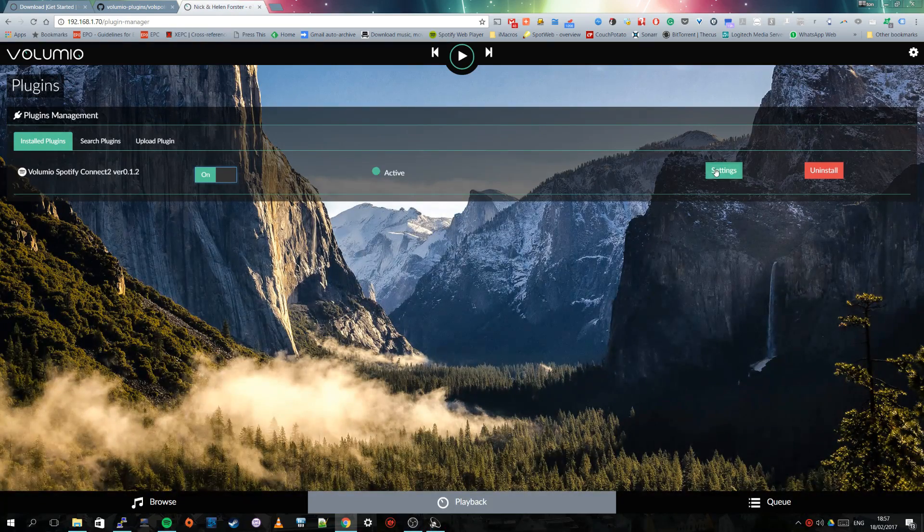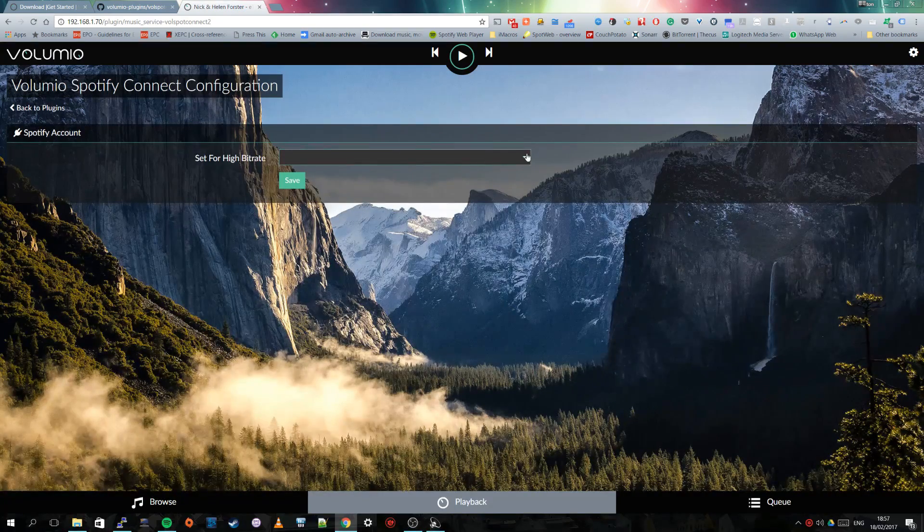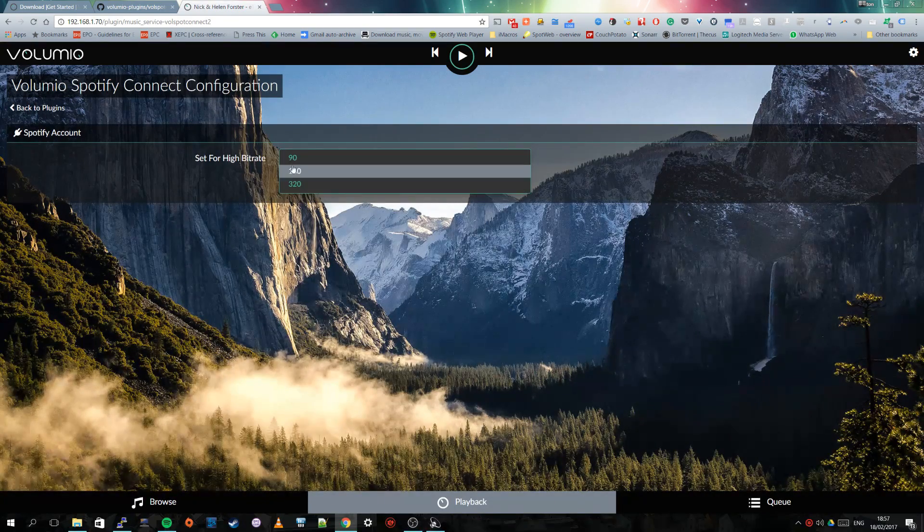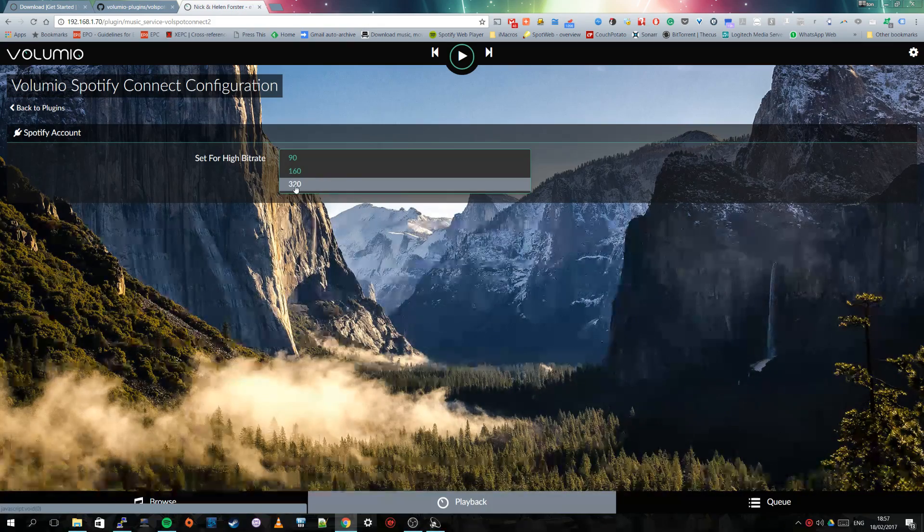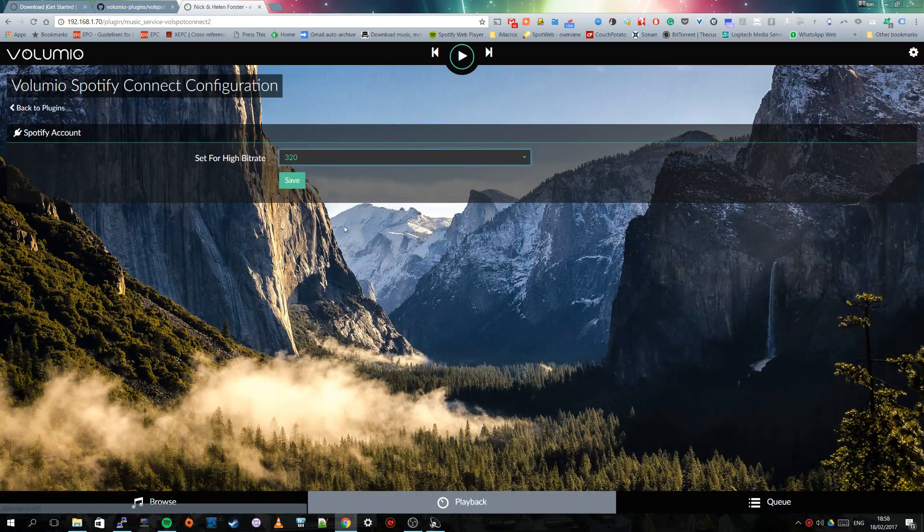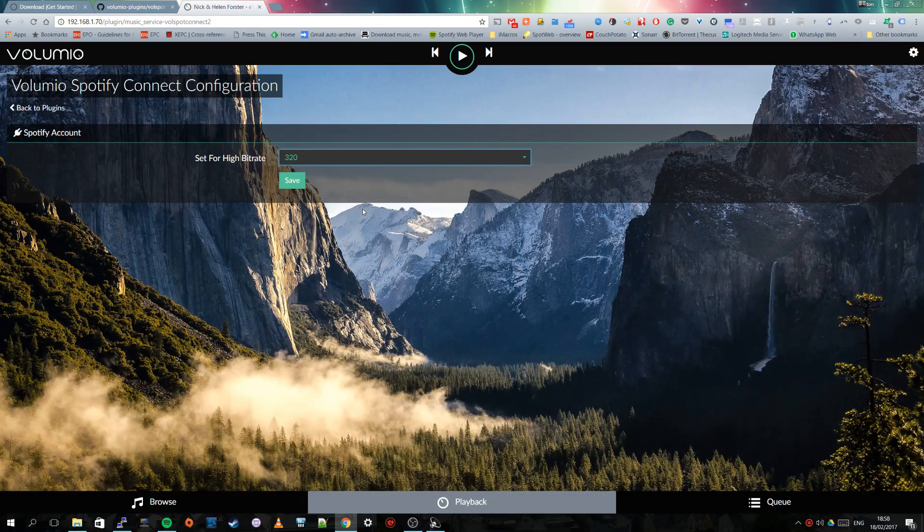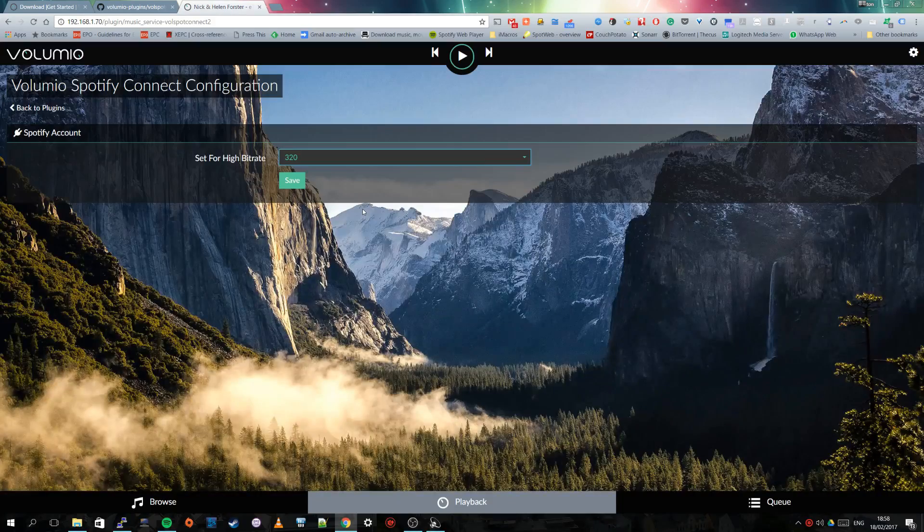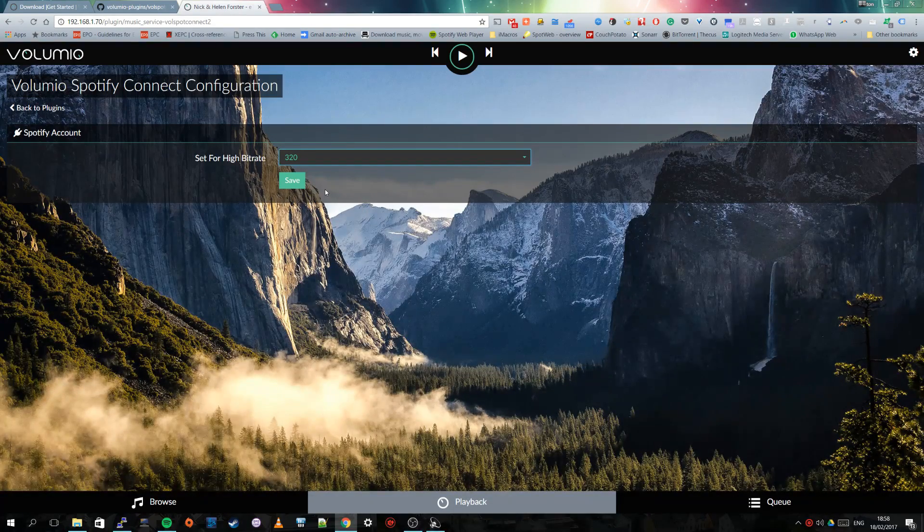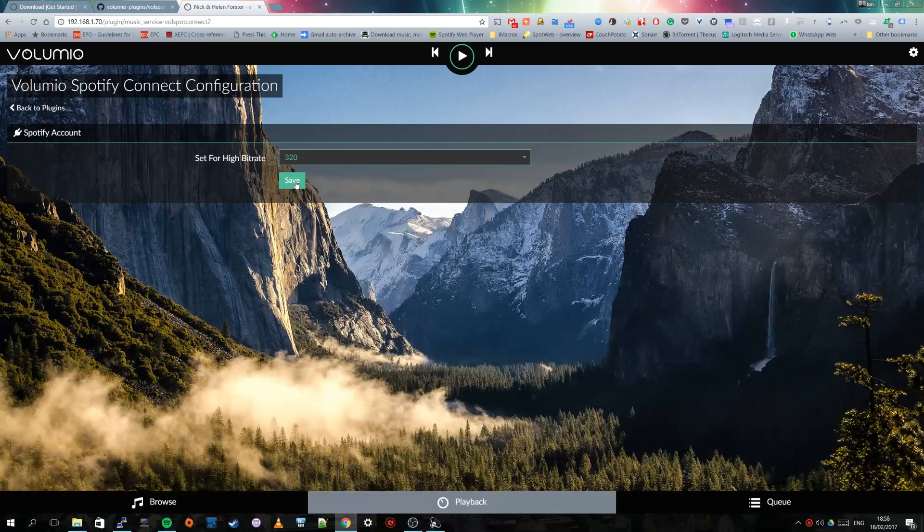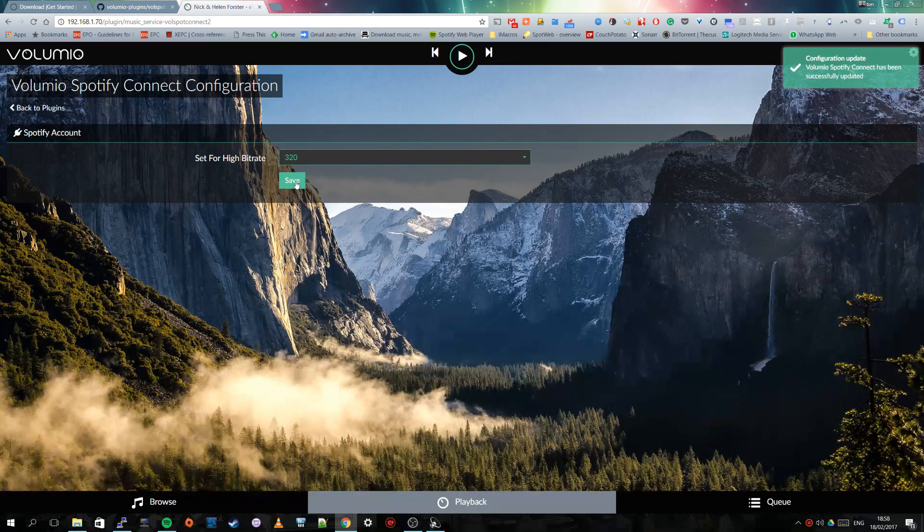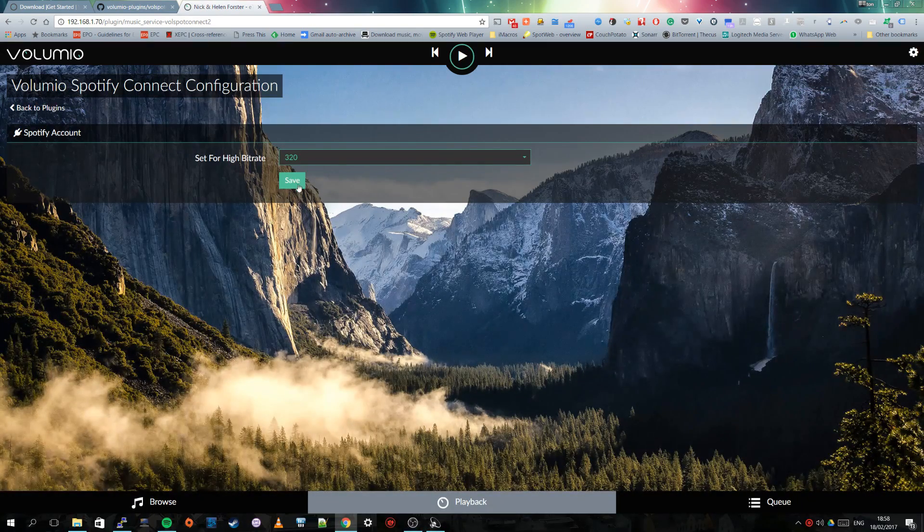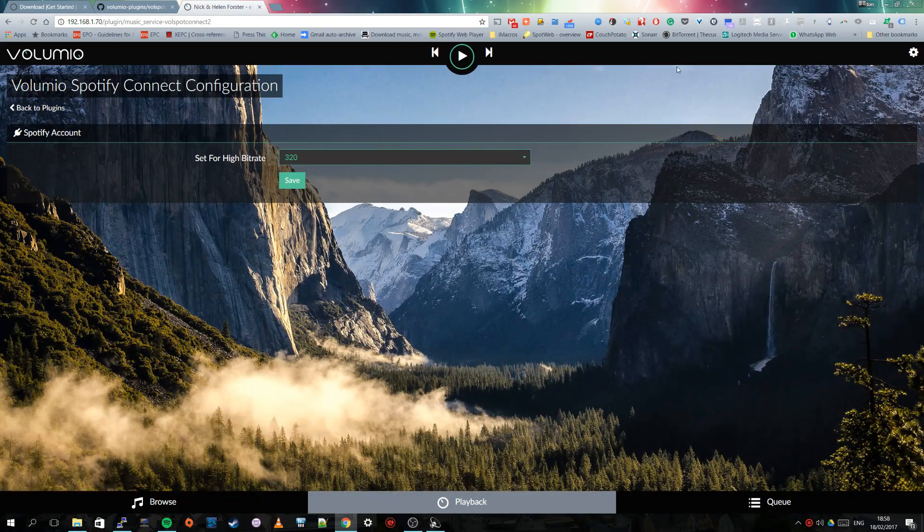And then we have to go to settings. And in the settings you can set the bit rate of playback, and I am going to use the 320. I am also a Spotify premium user so I can reach this bit rate for the playback. And save. Okay and that is it.